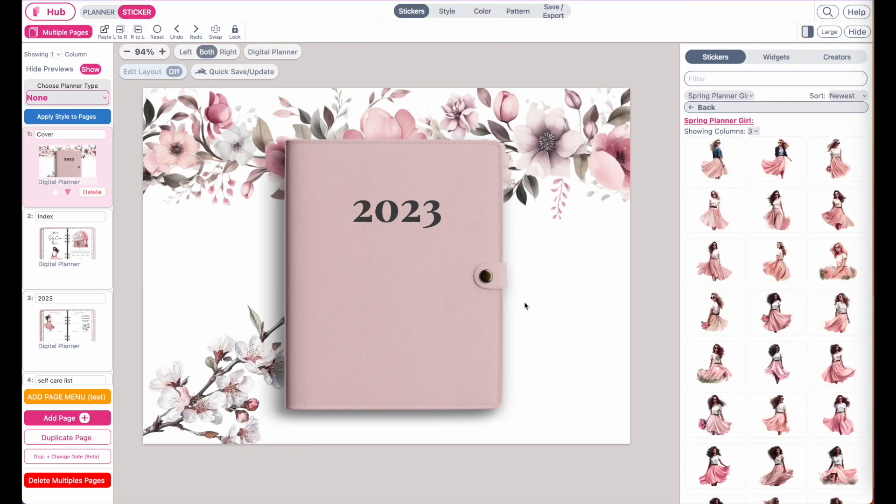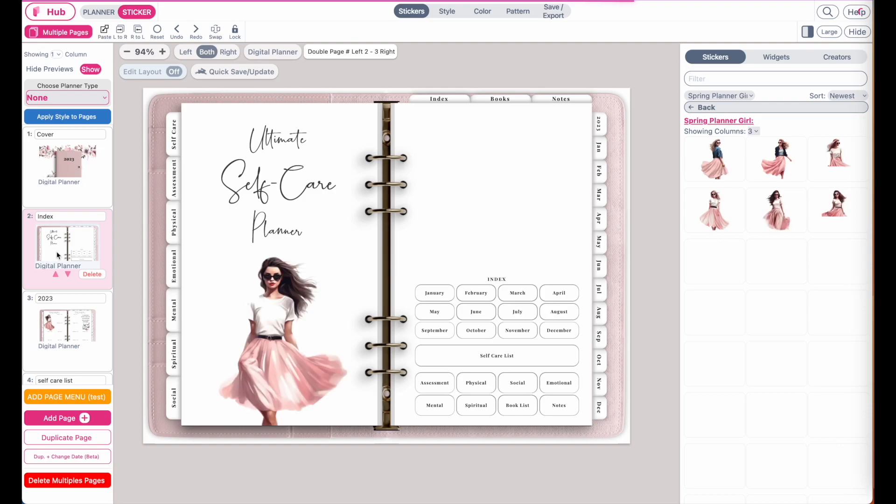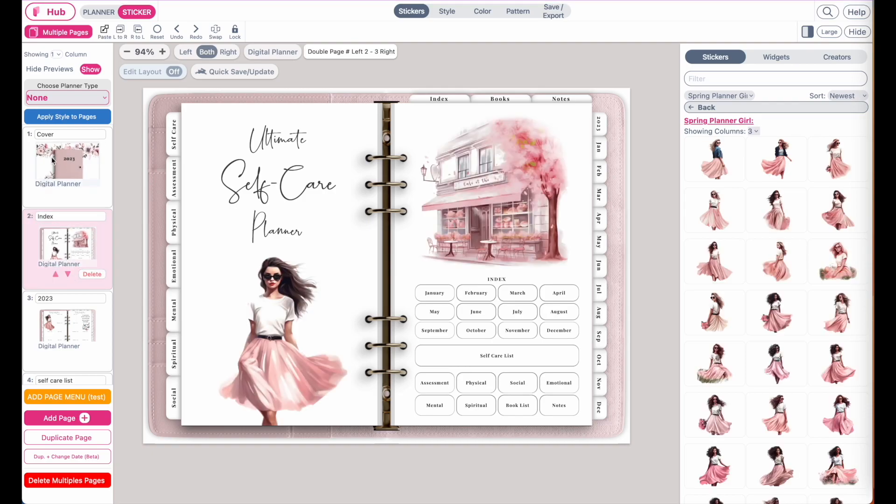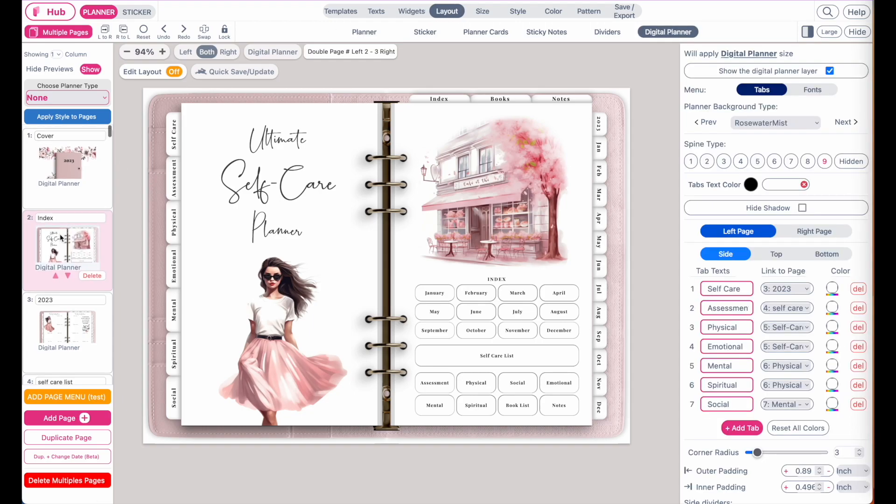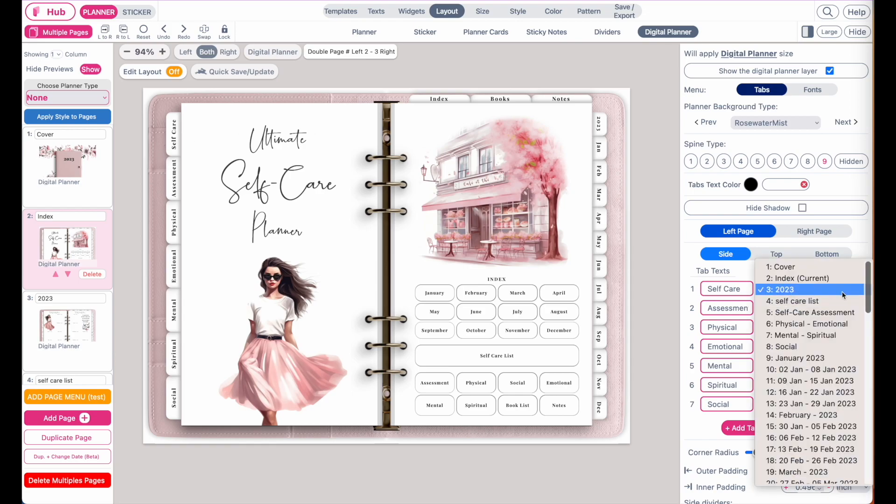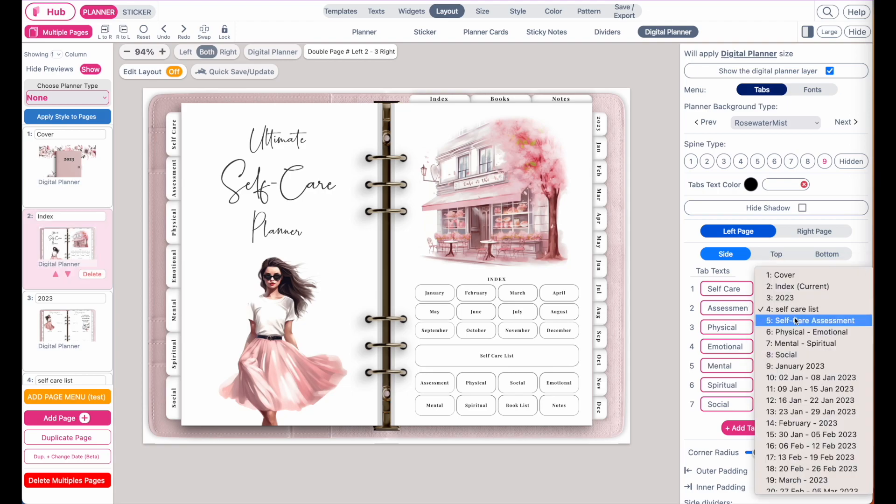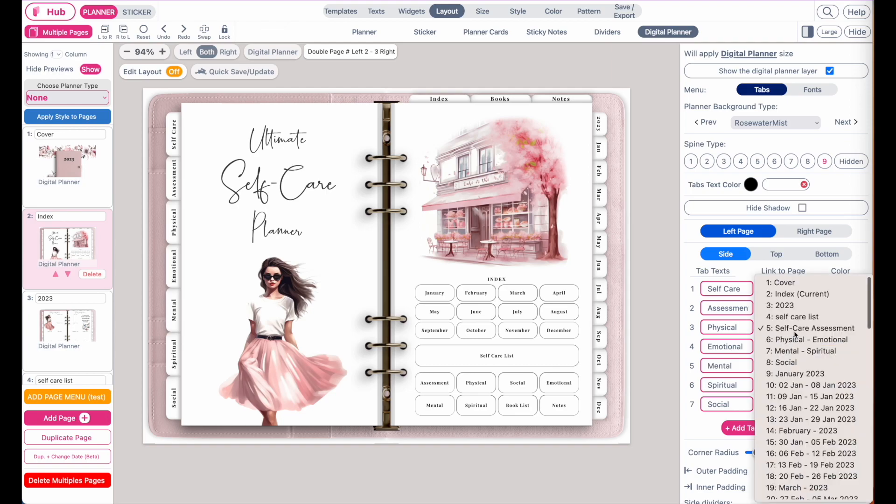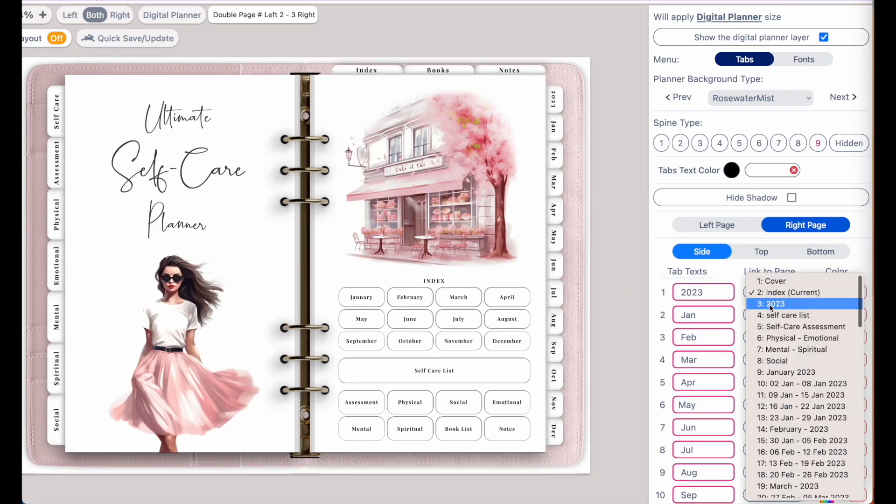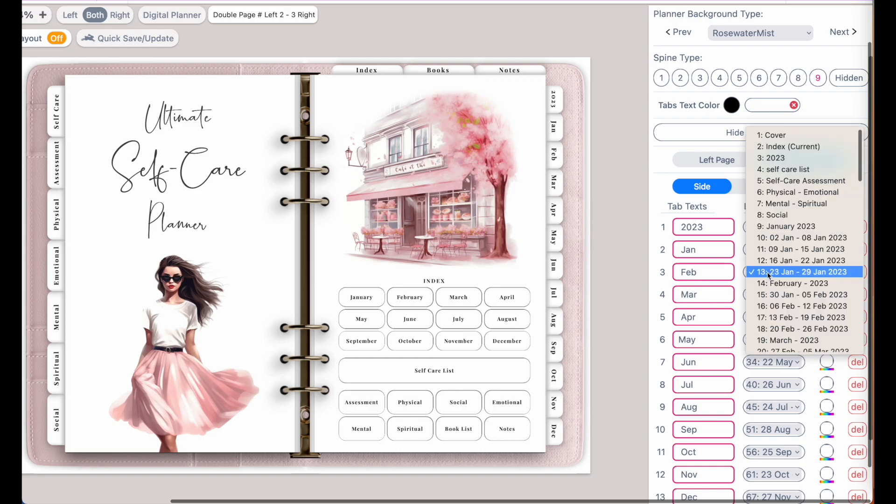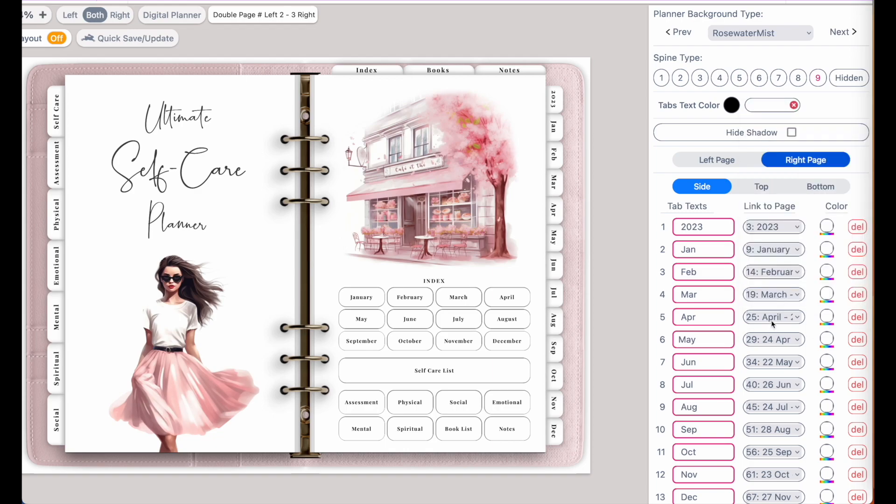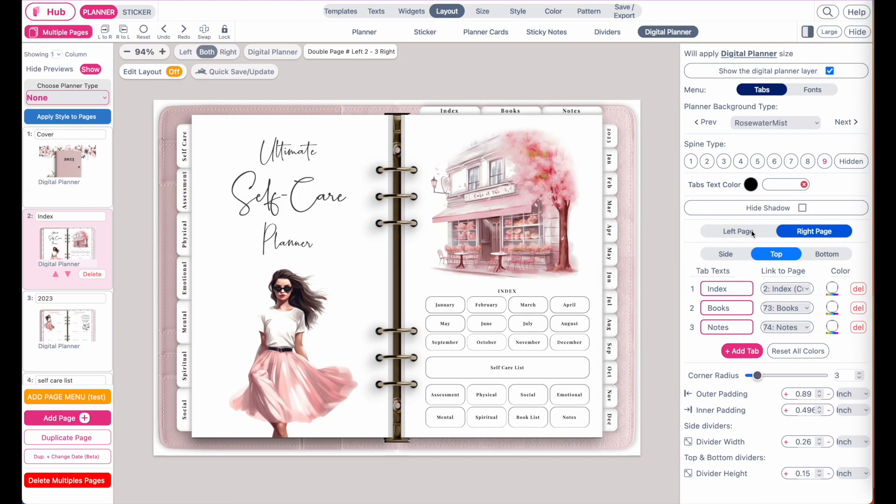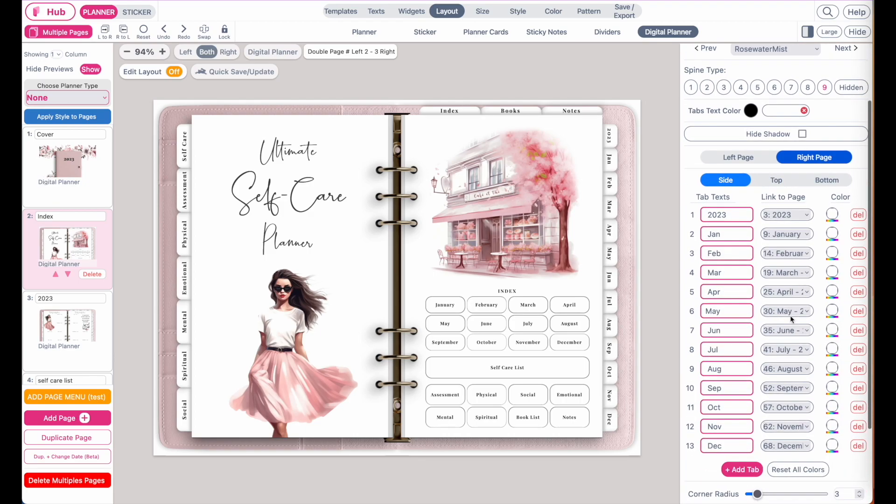Now let me jump over to relinking this planner. So let's say you have completed and finished your cover and you have added this cover to a pre-existing planner. You now will need to relink the pages because what you have done is you have added an additional page which has now messed up all your links. Go to the index page, go to layout, and what you now need to do is adjust the links. Under self-care we want to go to the self-care list, the assessment has to go to the assessment list, and most likely you will need to move your links by one position.